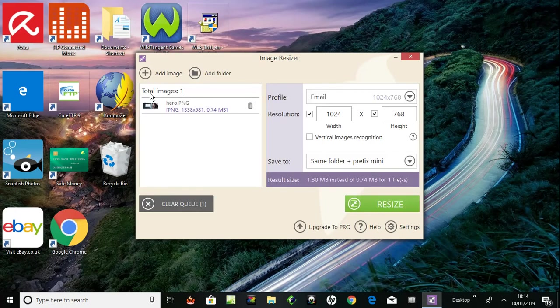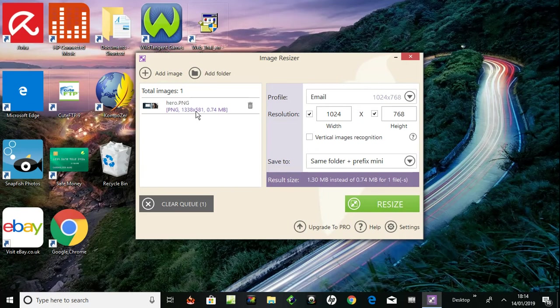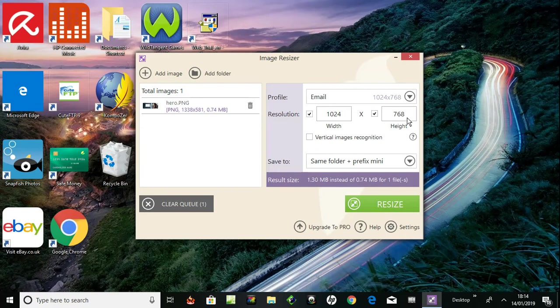It's in here. Total images one, hero.png, and there's the resolution size 1338 by 581, and there's the file size. So it's over here as well, resolution width and height. So profile email, I could change it to that. Email, does that mean it would suit an email? That's the size.